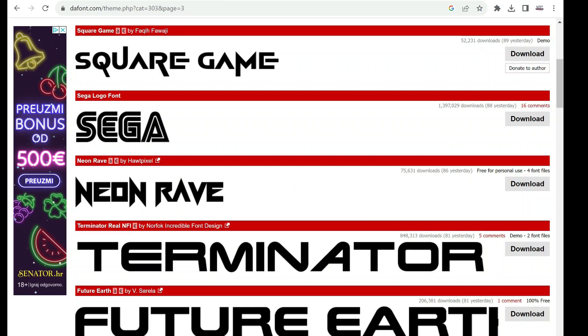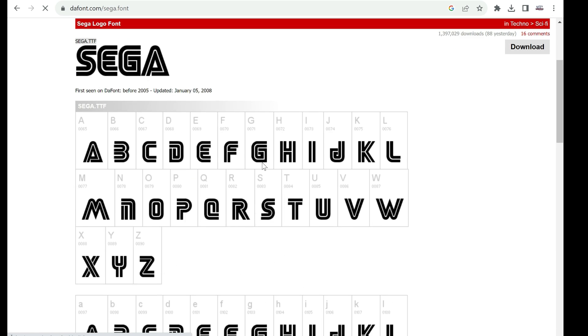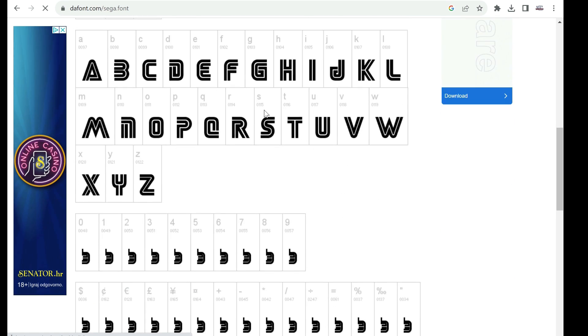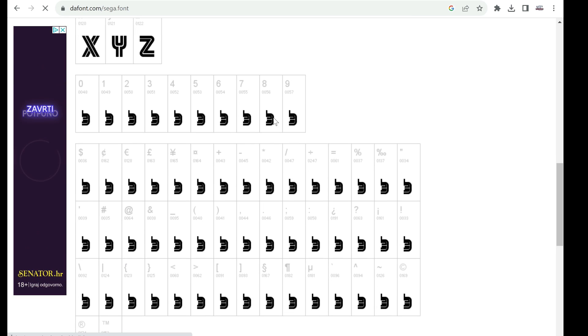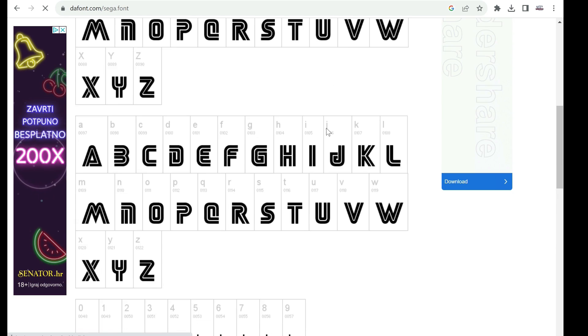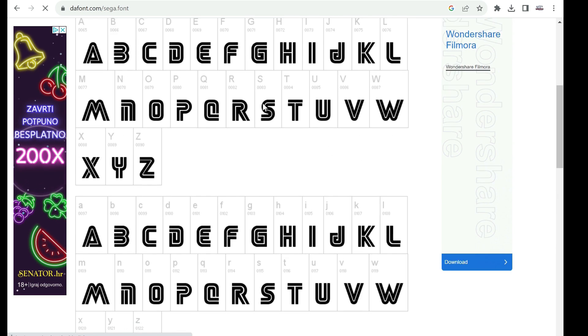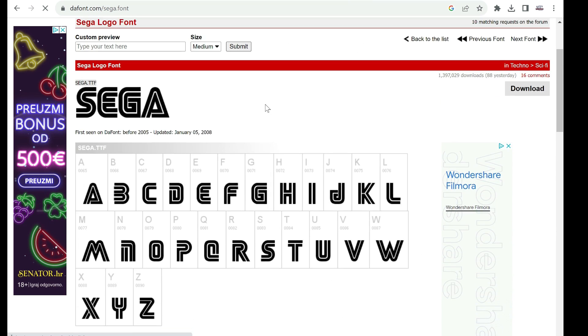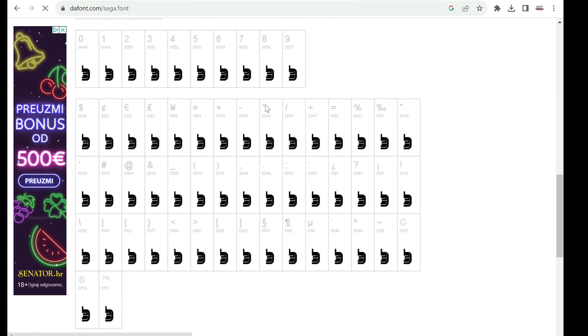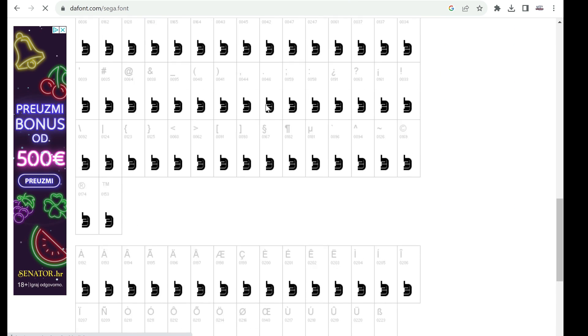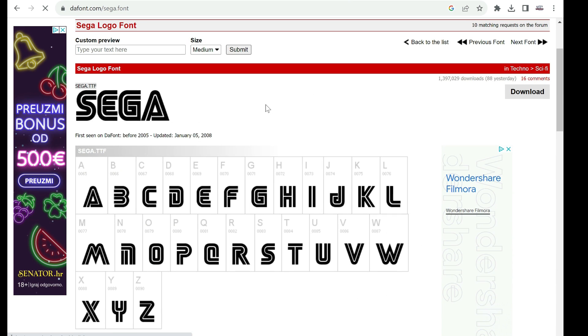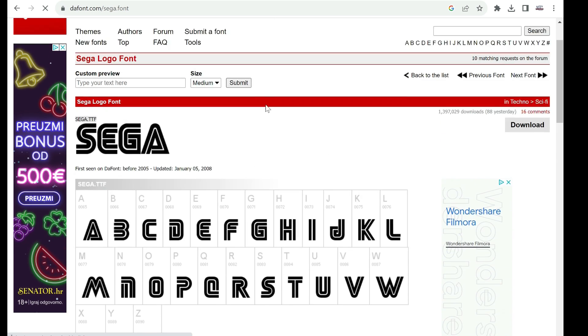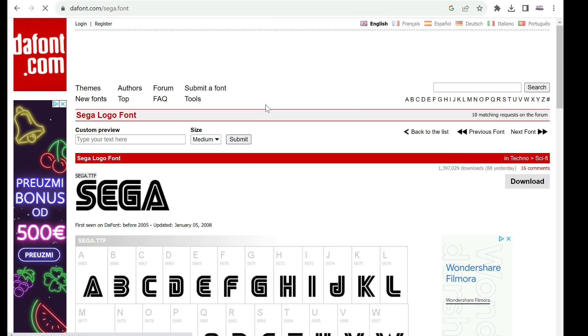It seems that I choose font which don't have numbers defined. Let's check here. Yes, there are only letters and capital.